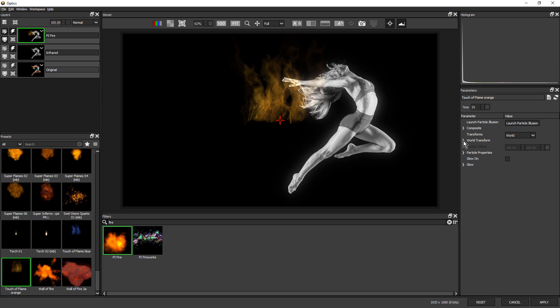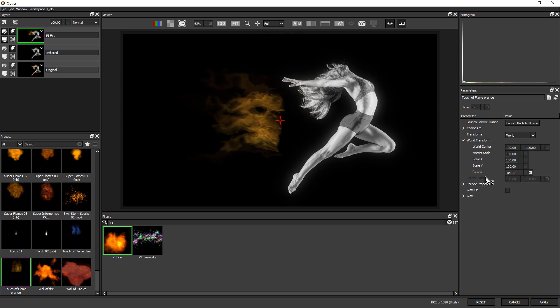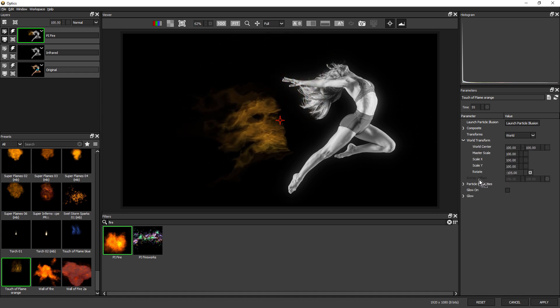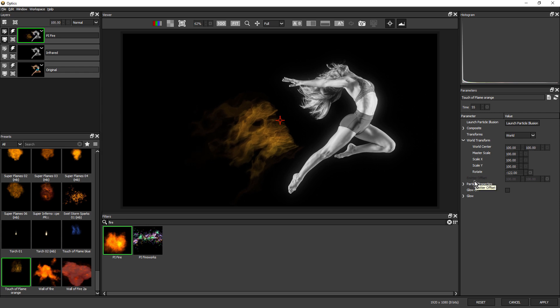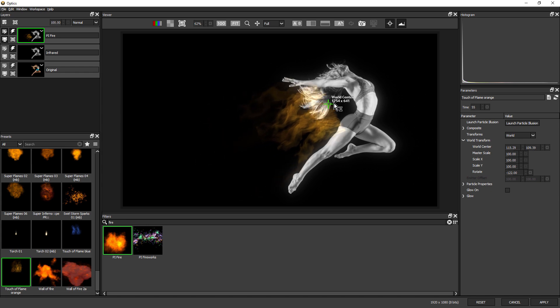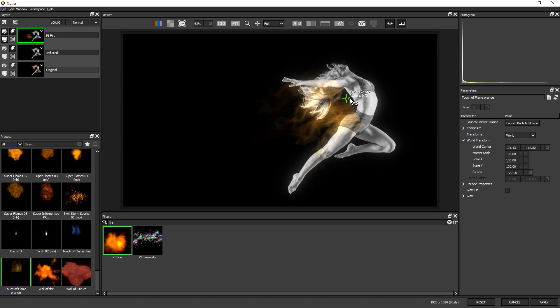First of all, under World Transform, I'm just going to rotate these flames. And I can adjust the position by clicking and dragging on this on-screen control.